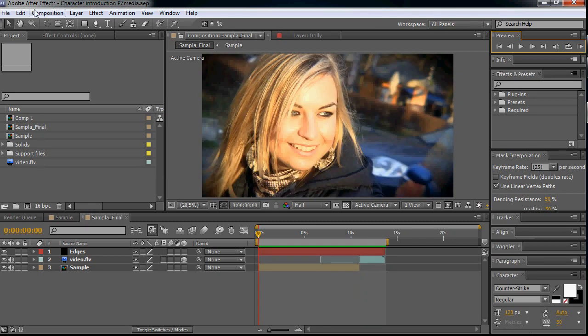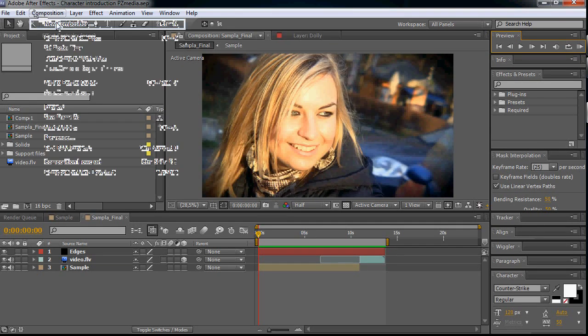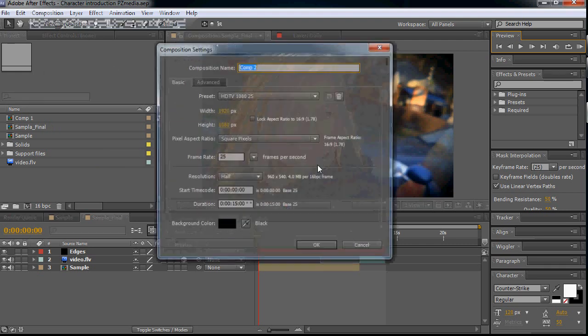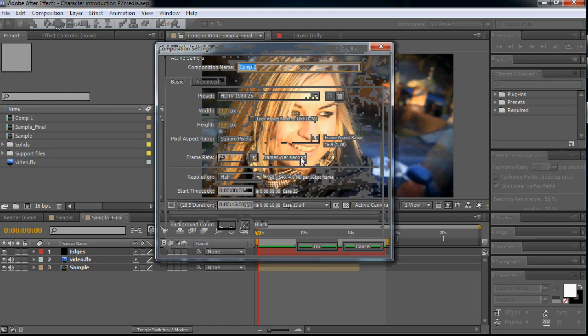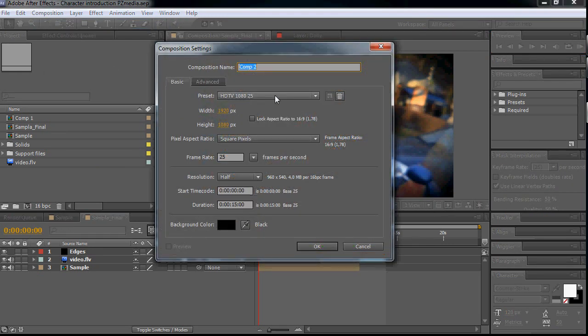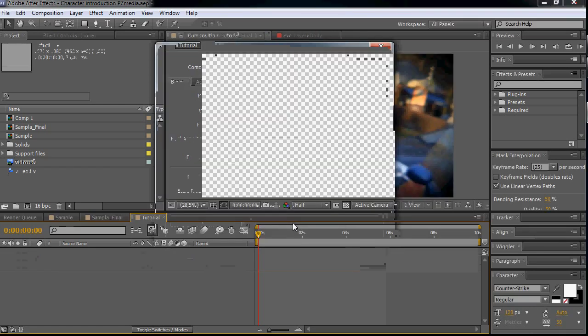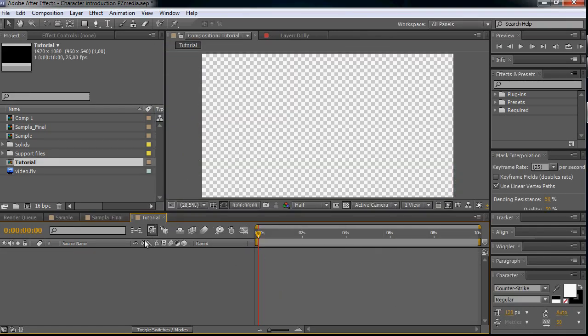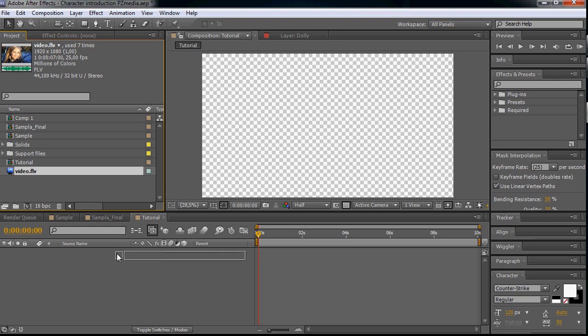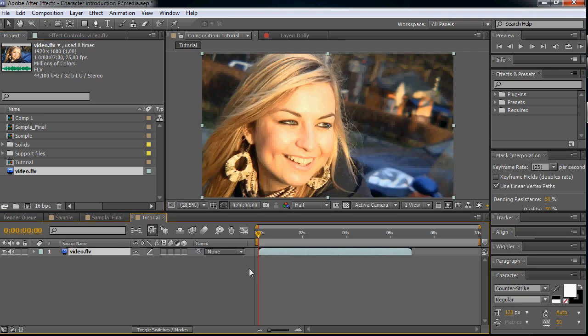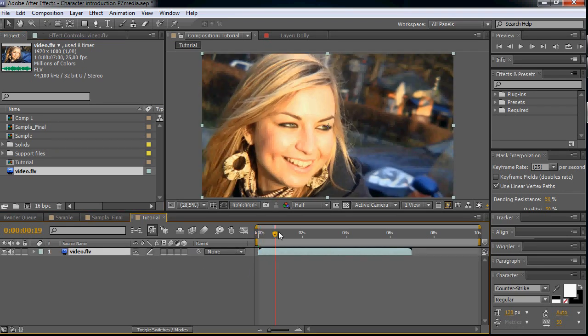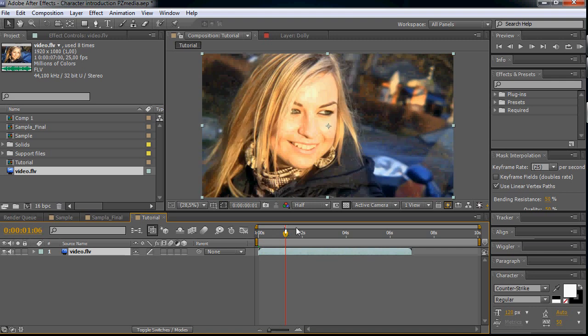Let's make a new composition. Let's name it tutorial, make it full HD, and let's make the duration about 10 seconds. Okay, so drag our clip into the composition. Let's search for a frame that we like.